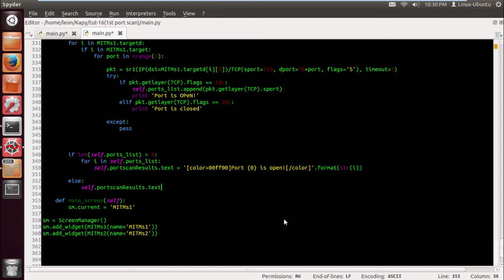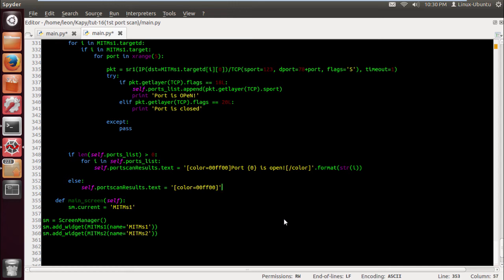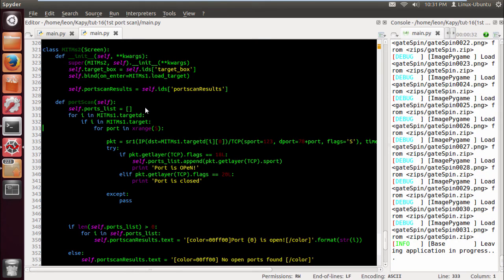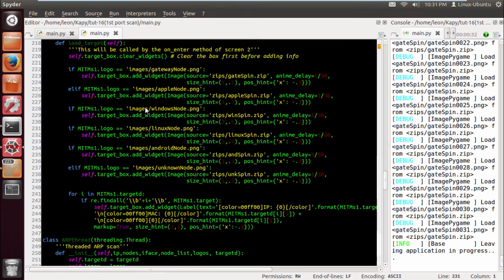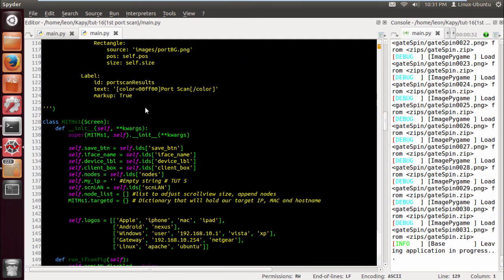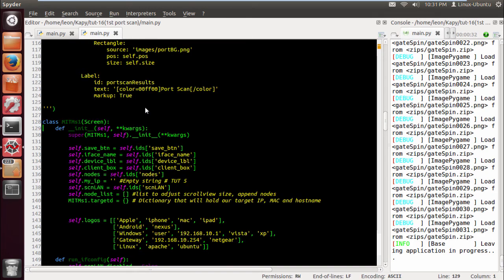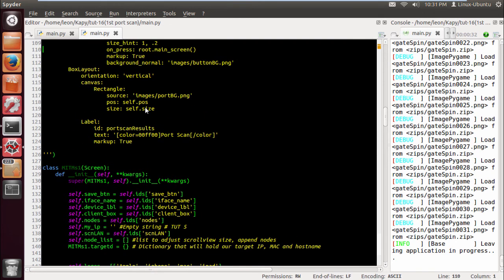So we do an else, self dot port scan results dot text, and we're gonna put it as, no open ports found, probably nada, zero. Rocky, Rocky, there's no one near me, don't worry about it. No open ports found. I think it's because we cut his testicles off. I'd be angry as well. Anyway, right, so that should be all good, that should be fine.